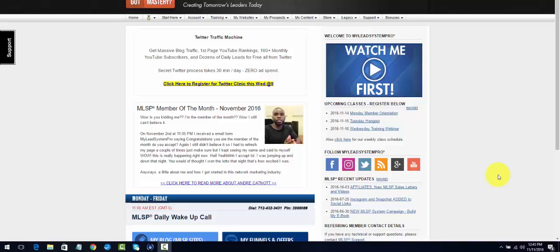Welcome back, April Ray here with Introvert Mobile Studios. I wanted to talk about the Funnelizer. The Funnelizer is an amazing product that MLSP recently added to its system. If you know anything about online marketing, capture pages, sales pages, and opt-in pages are the heart of online marketing.